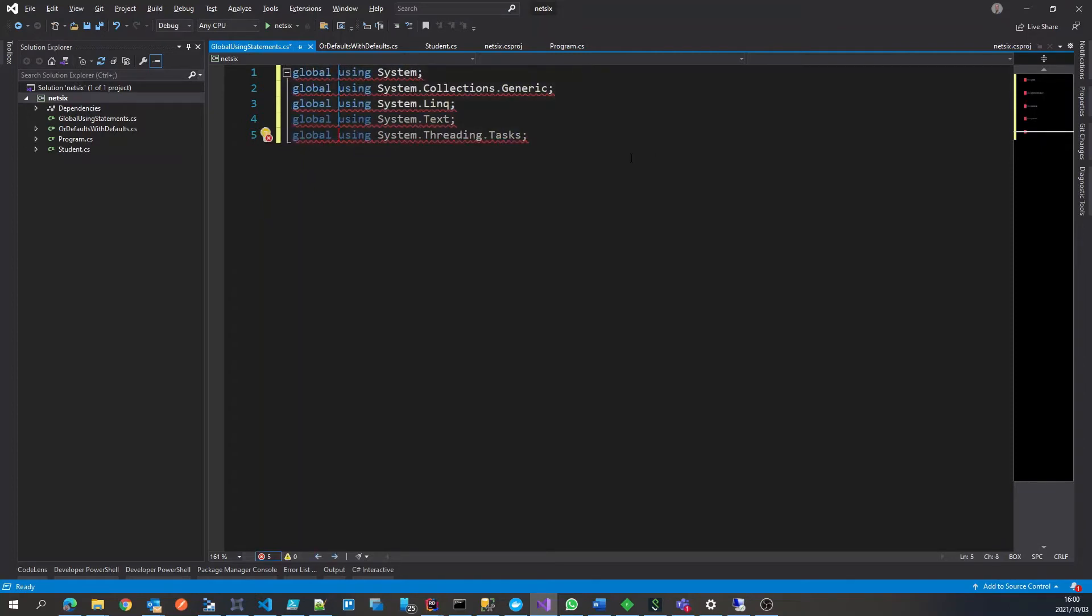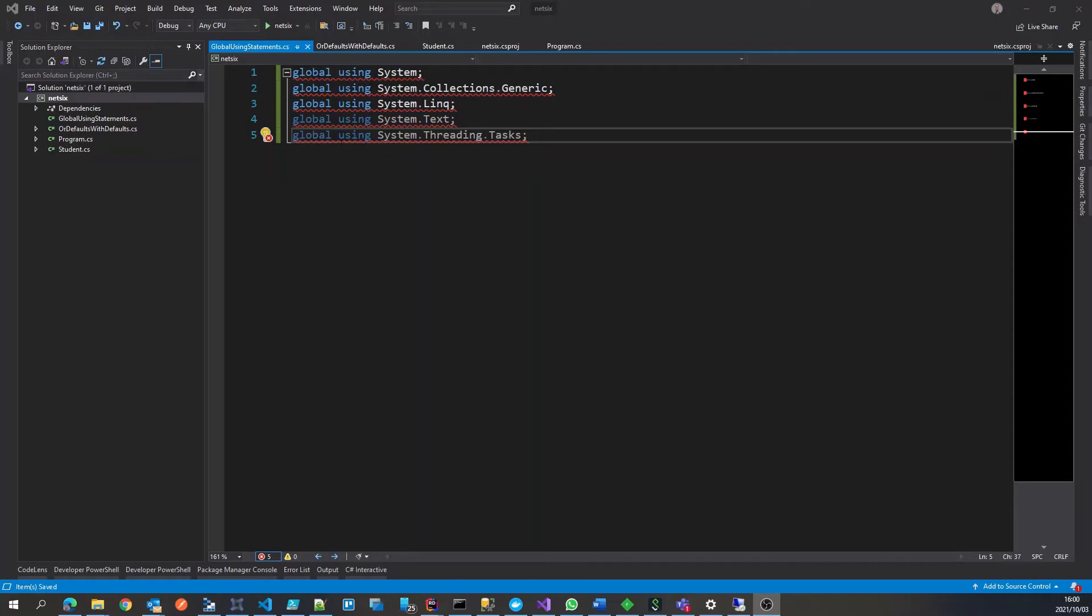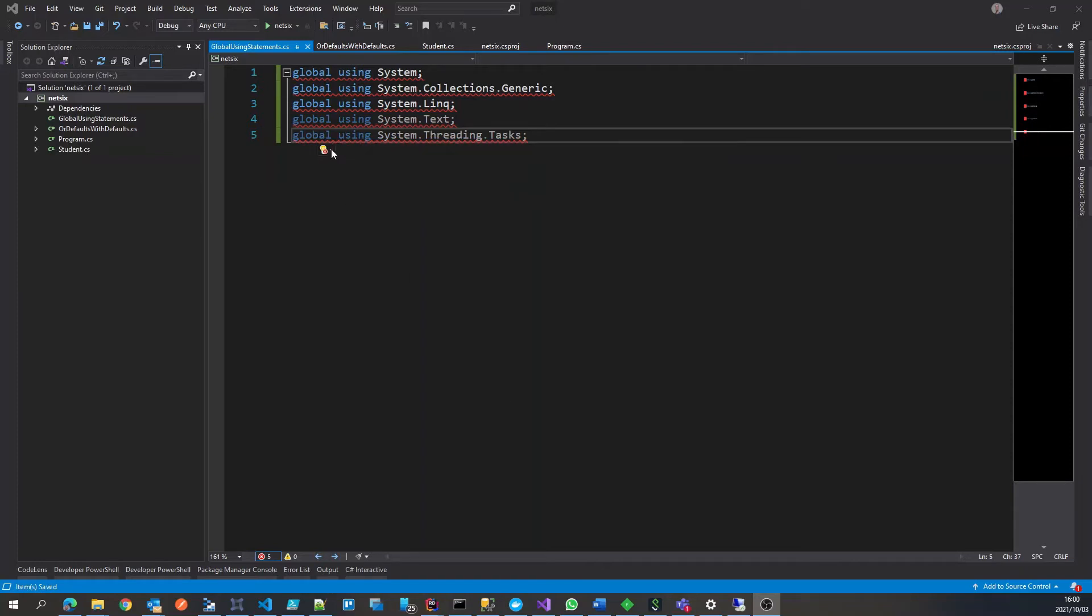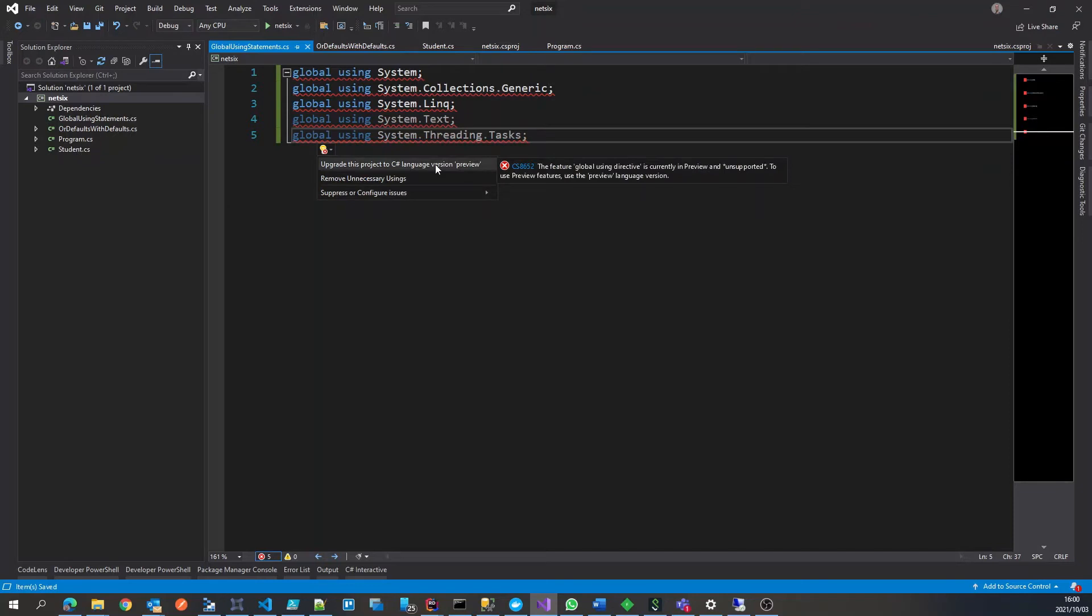Global, and you'll see now that it's not happy with it. So what we can do is just have a look and you'll see that we need to set the language feature to preview.